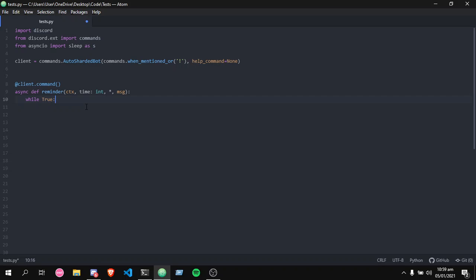We're gonna make a while loop. While equals true, of course. Await ctx.send, and fstring of course.